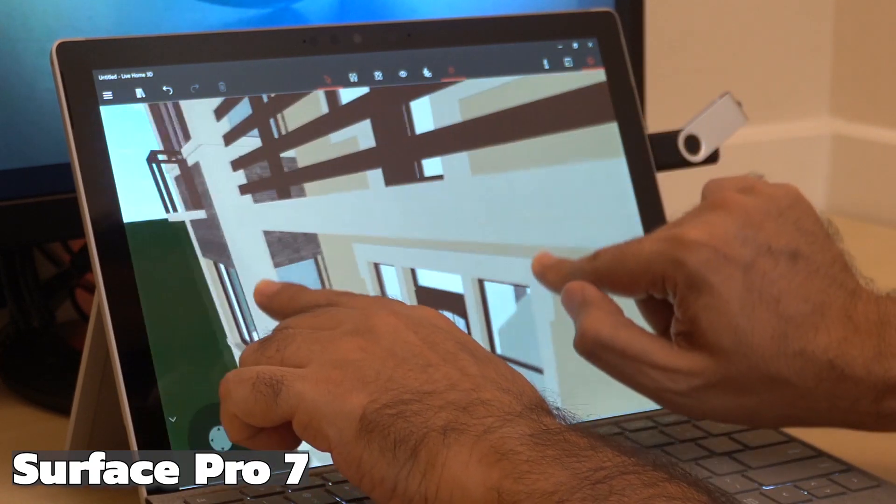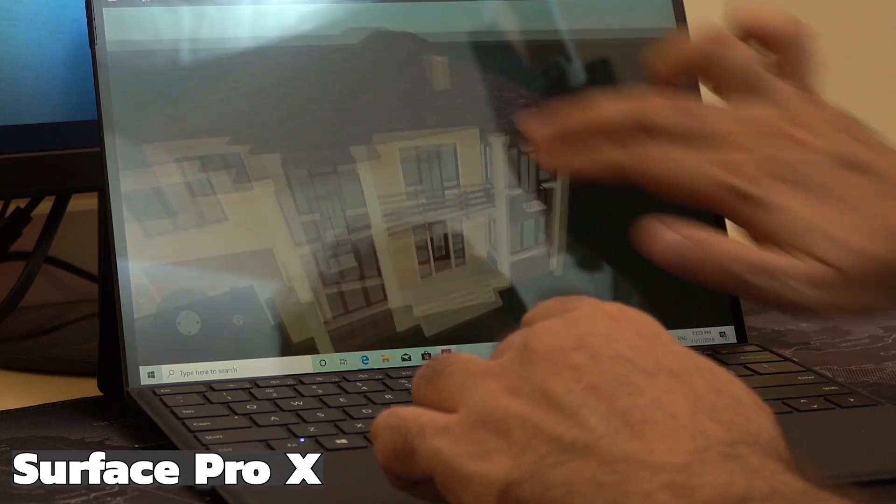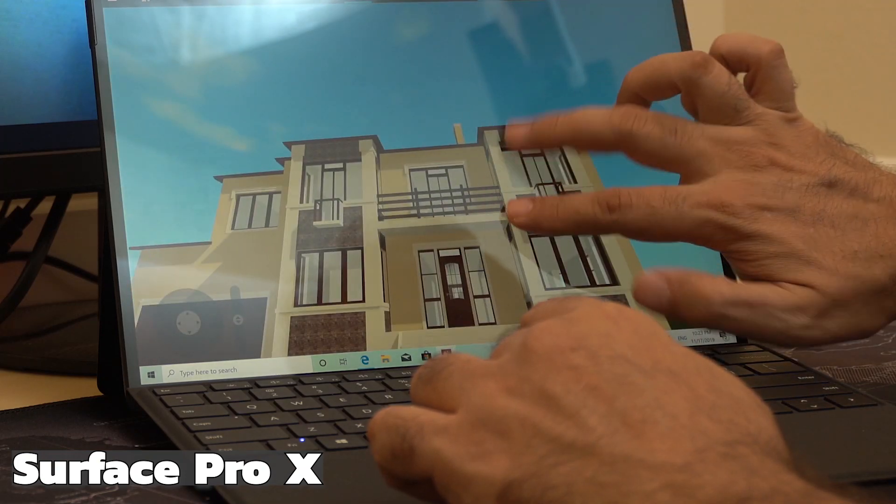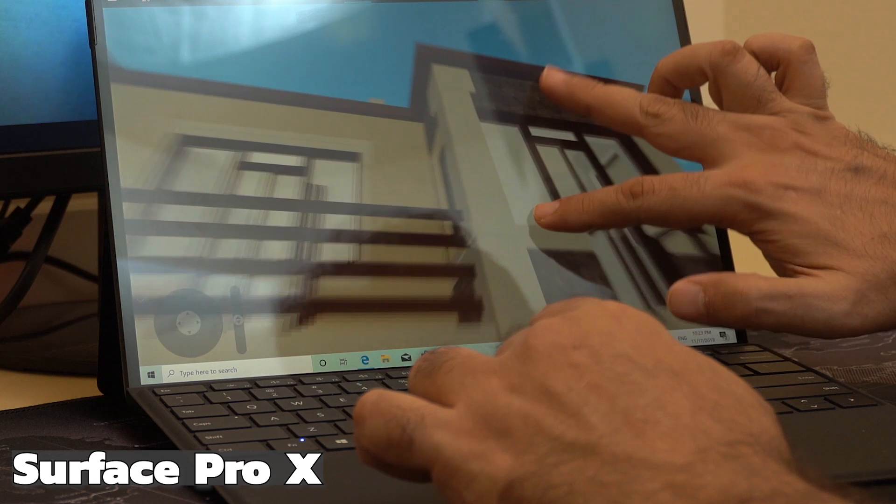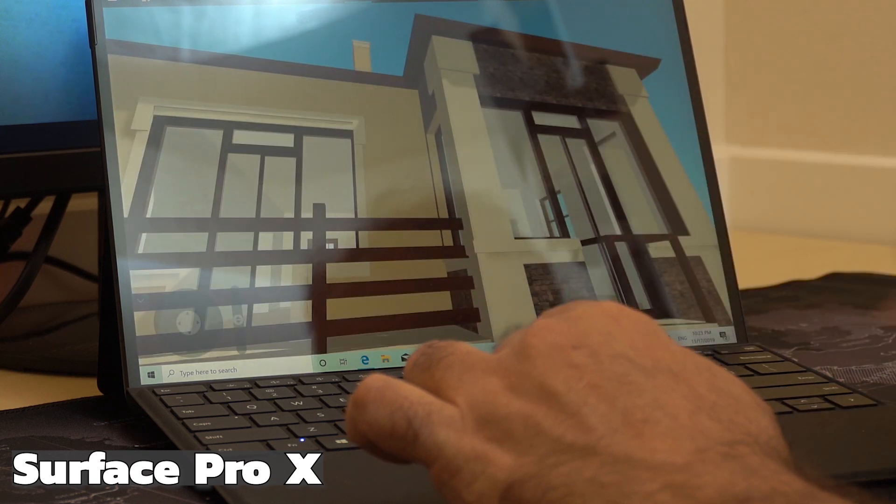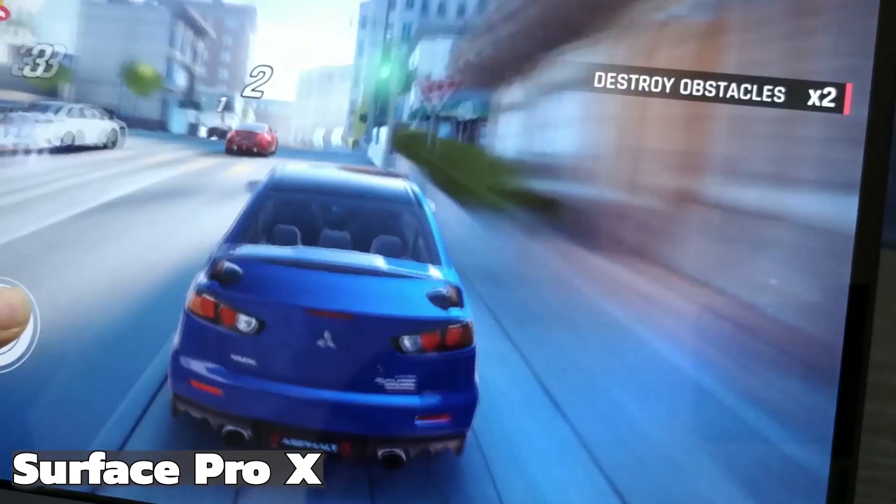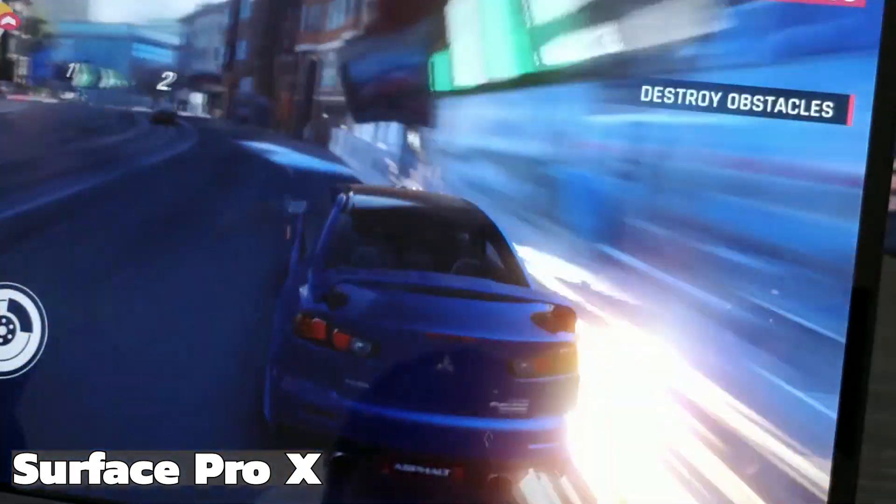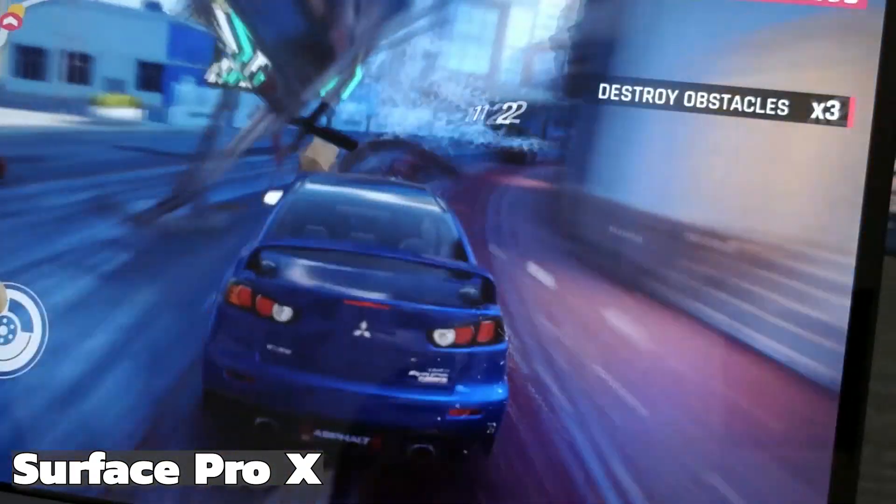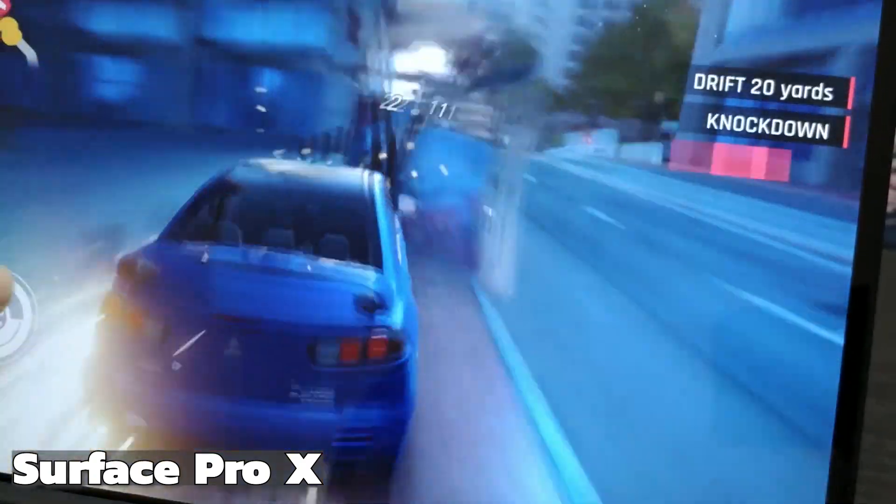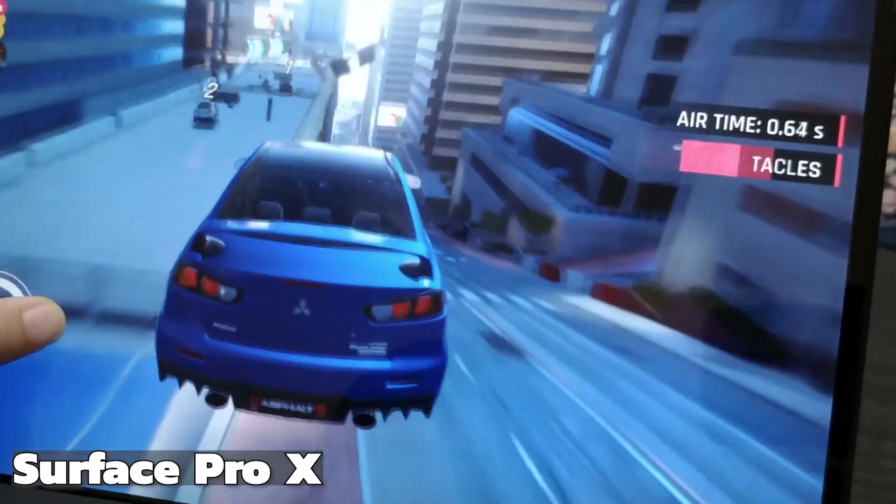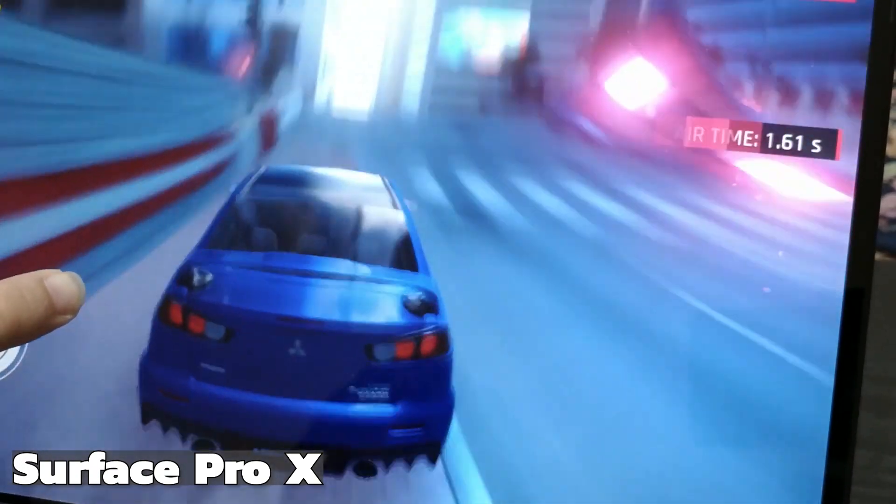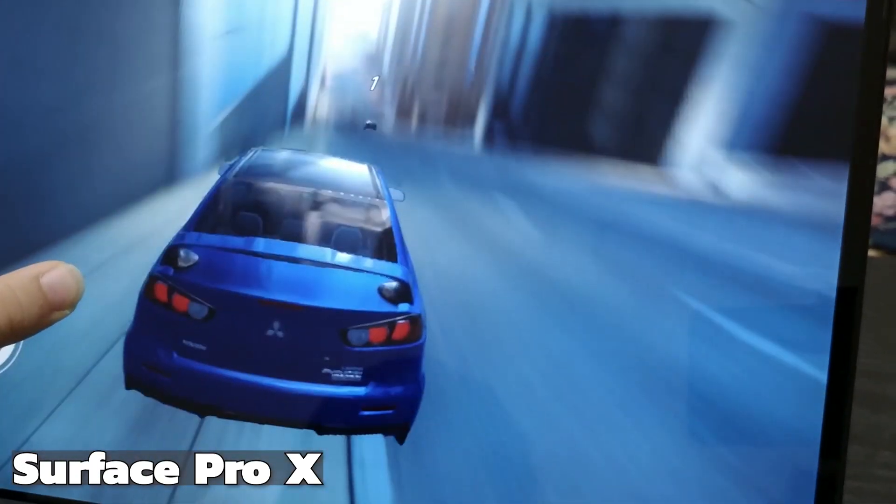Internet speed is almost the same in both devices, and also real-time 3D rendering looks the same using the same app on both devices. Of course games are better on the Surface Pro 7 with its 10th gen i5 CPU and Intel Iris Plus GPU.